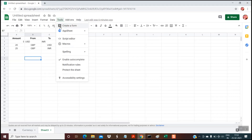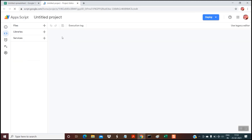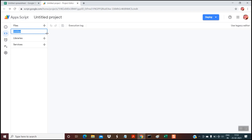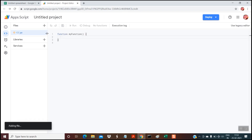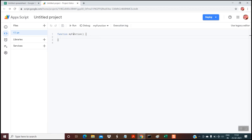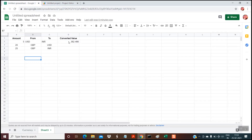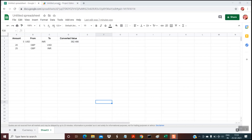To write the script, go to Tools, then Script Editor. A new tab will load — it will take a few seconds. In the files section, click on the plus sign and select Script. You can give any name — I'm giving 'CC' for currency conversion. Hit Enter. By default on the right-hand side you have a function called 'myFunction'. You can rename it to any name of your choice. I am writing the name as 'convertCurrency'. Within the two curly braces, you will write the logic that will automatically convert the currencies.